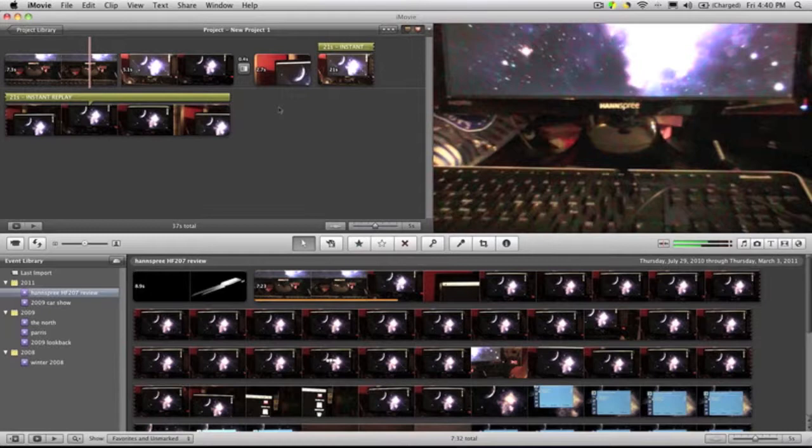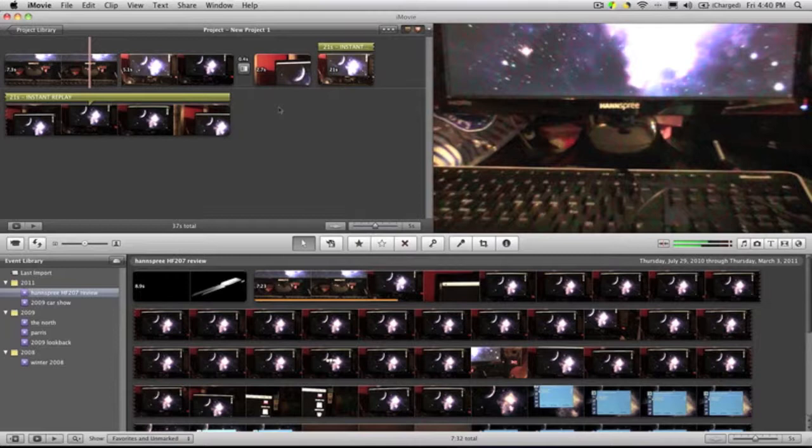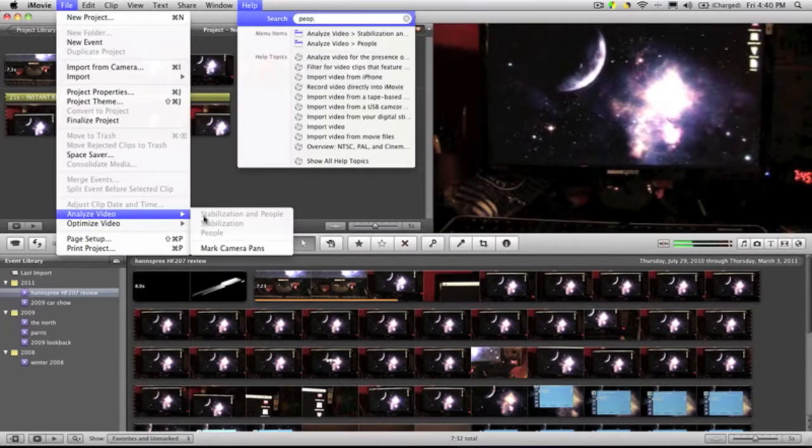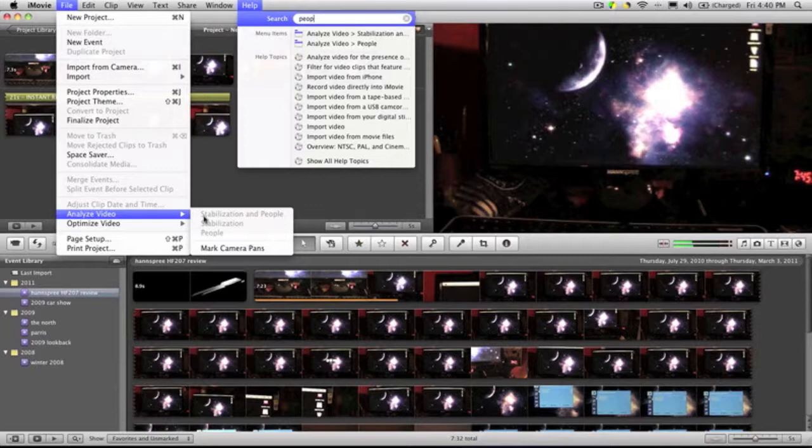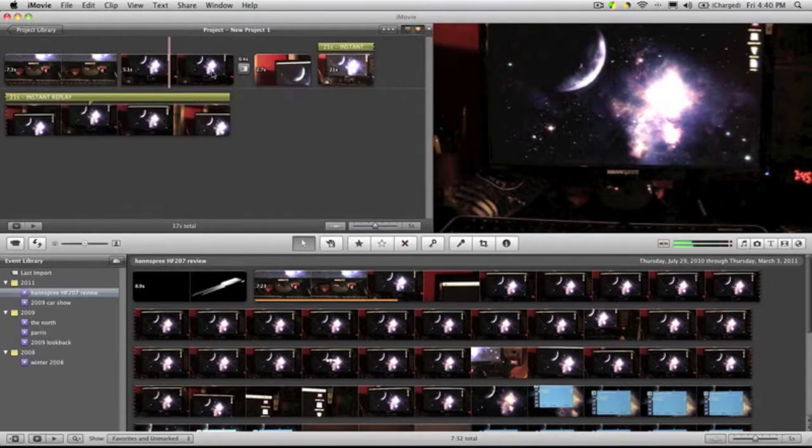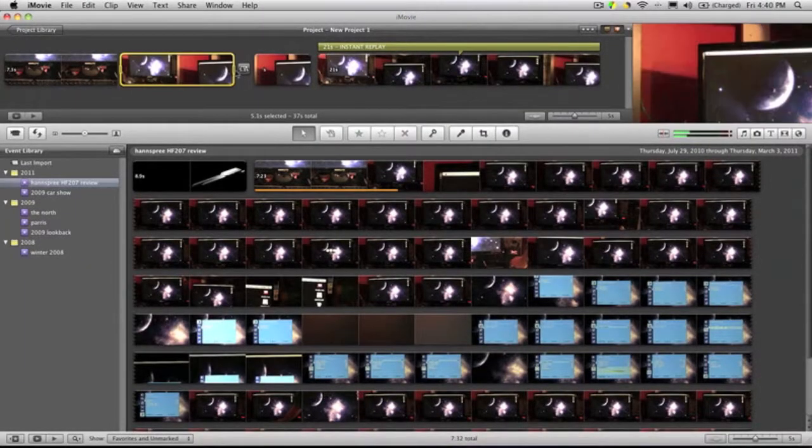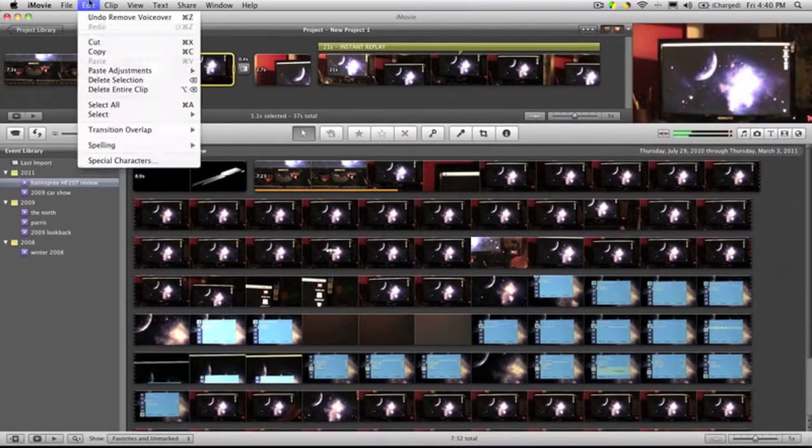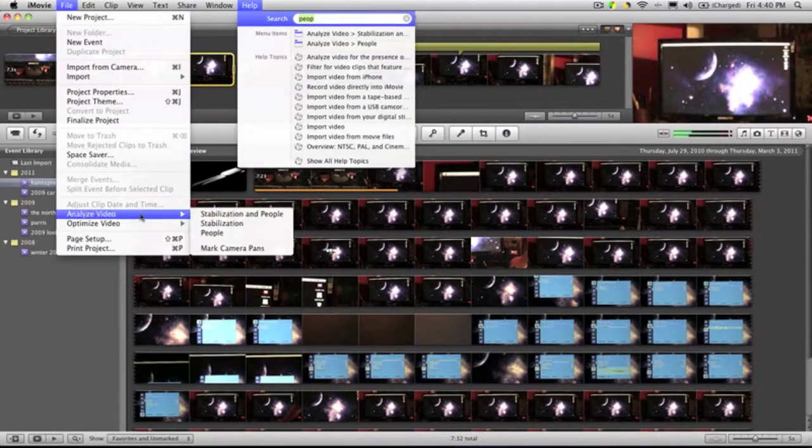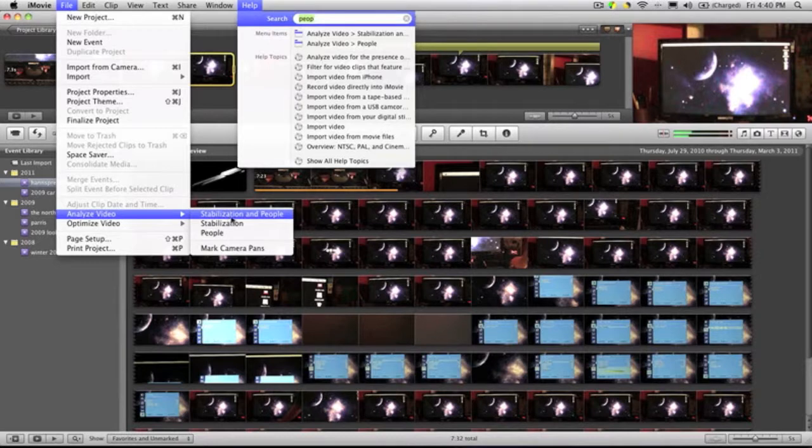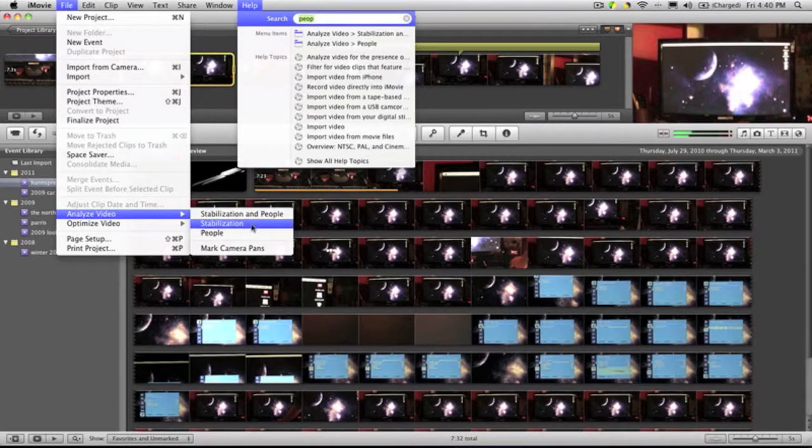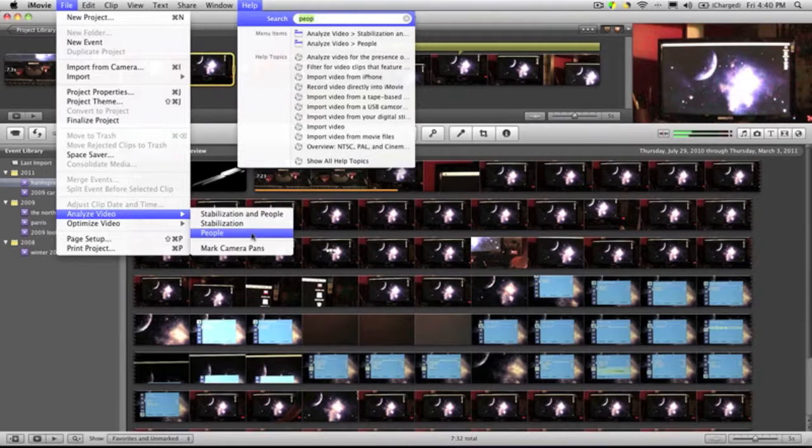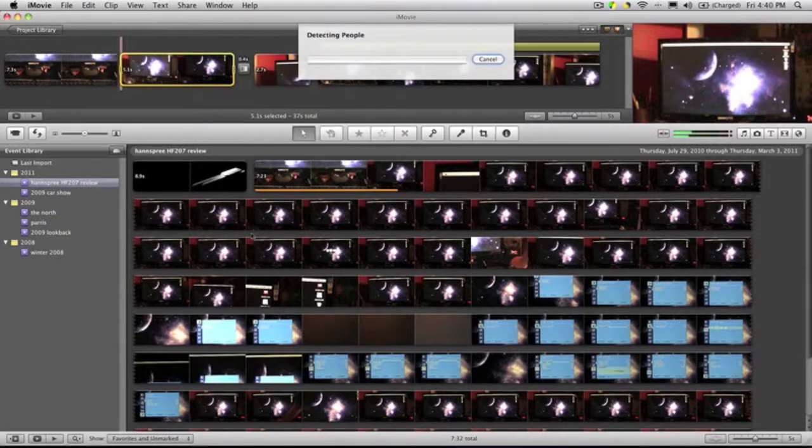Another thing that they added is people finder. So if you're familiar with iPhoto, it's just like iPhoto. It'll give you clips of where you have a certain person inside. So you can scan a clip—I obviously don't have any people in this clip—but it'll analyze video. Then you can do stabilization and people—just stabilization or people. You click people and it'll detect all the people inside the video clip.